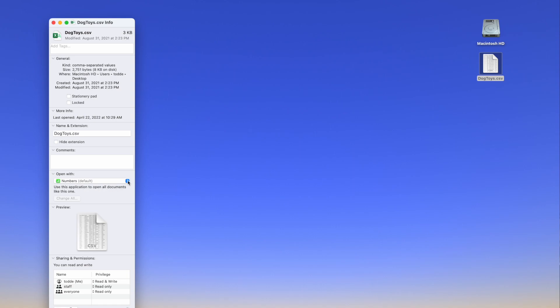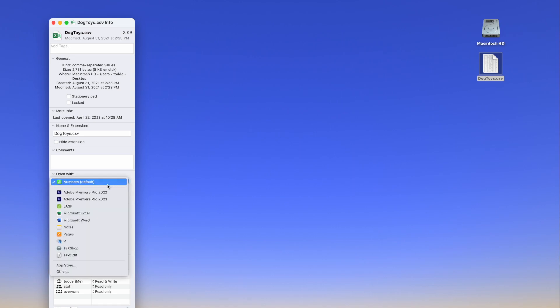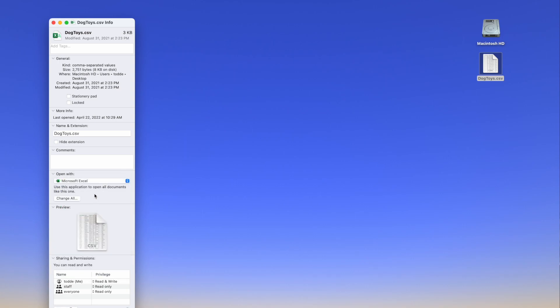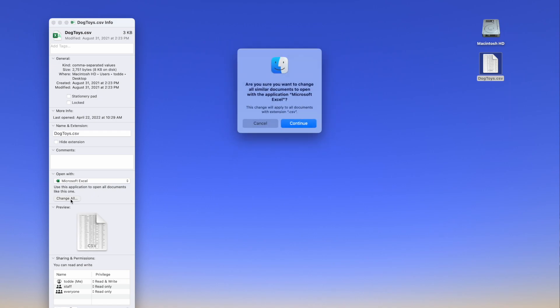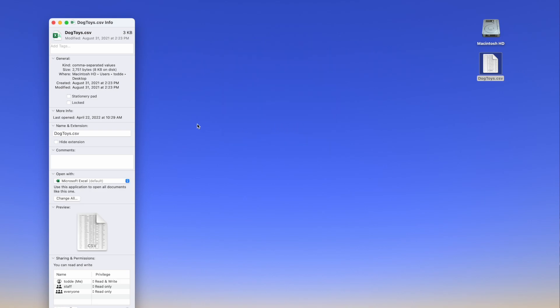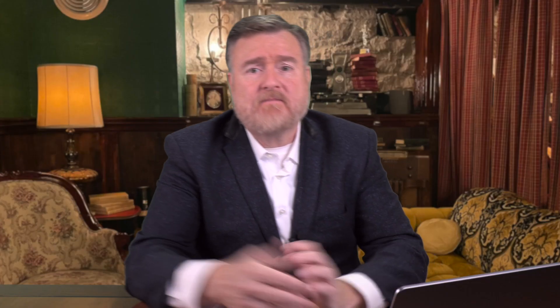Here's what you do: click on the arrows and change your default to Microsoft Excel. Then, before you close this window, click on 'Change All.' That means any CSV will be opened with Microsoft Excel, and that should solve any problems you're having with datasets saving in a version that's not able to be opened by JASP. Close that window, and that's how we fix that problem.